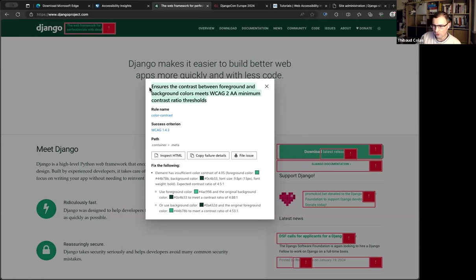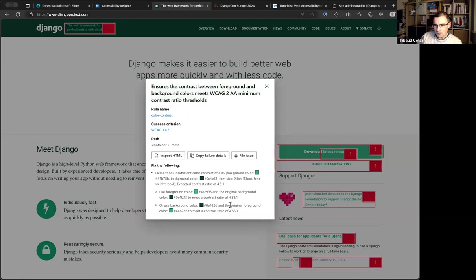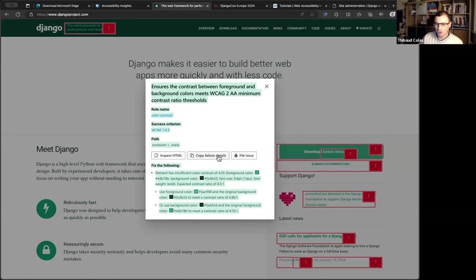In this case it says 'ensure the contrast' — this is the specific rule name the tool is using. Here's the element, and here are more details about the issue and how to fix it. If you want to report an accessibility issue on someone else's project, you can take a screenshot of this — that's a really great place to start. You can also copy those details, or do 'copy failure details / file issue' — it has quite good integration with GitHub, for example.